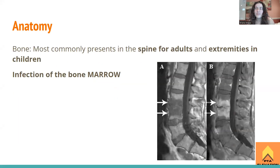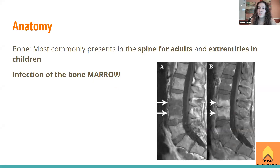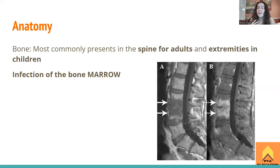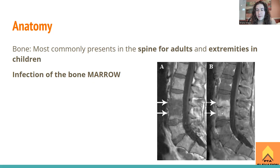The anatomy associated with this — it's most commonly going to present in the vertebral column or parts of the spine in adults. So if we're thinking osteomyelitis location in adults, it's going to be in the back. The lumbar spine is probably the most common area. We can see this in this individual here — I believe this is his L3, L4, and that definitely does not look good.